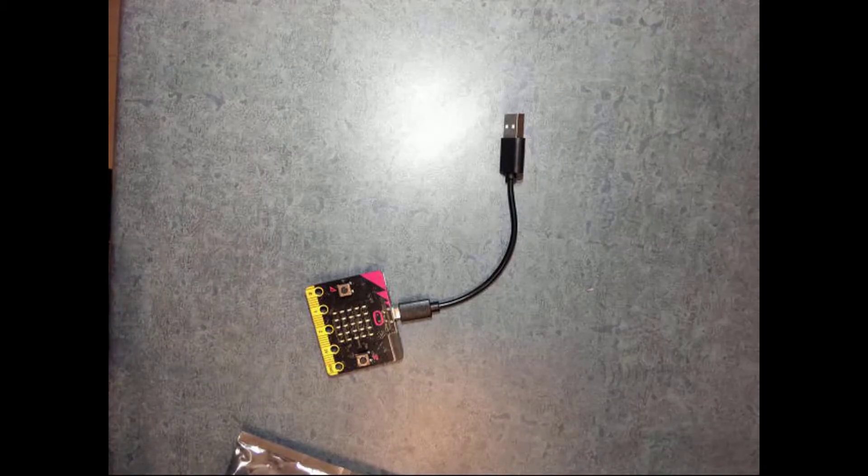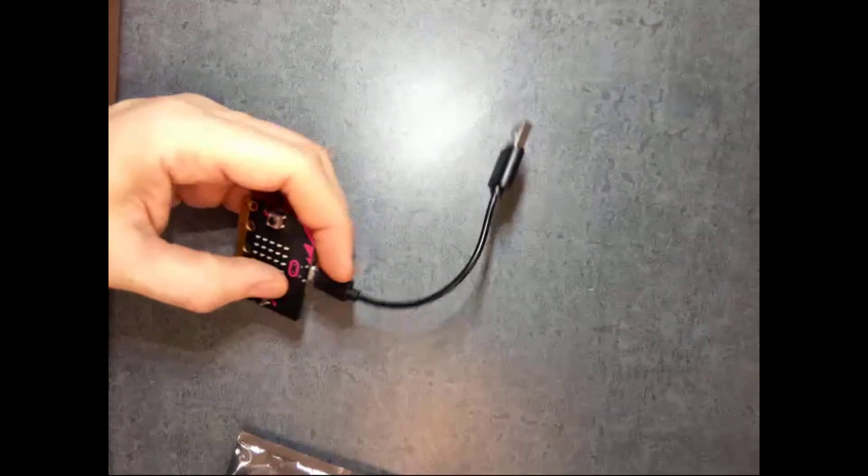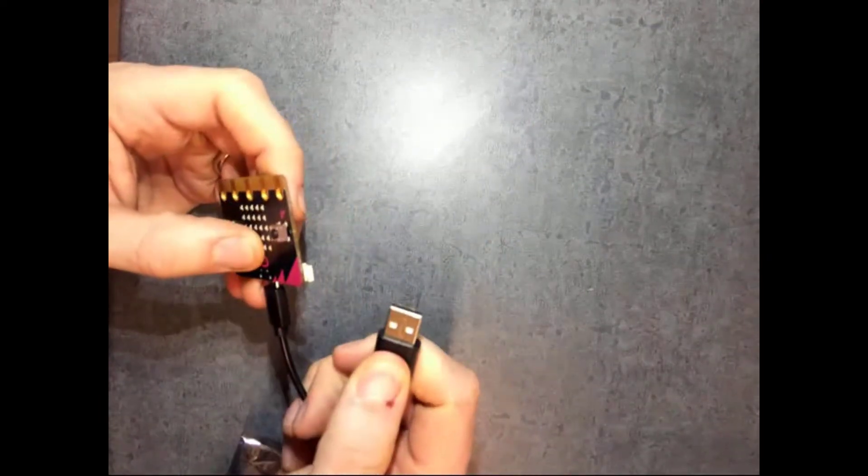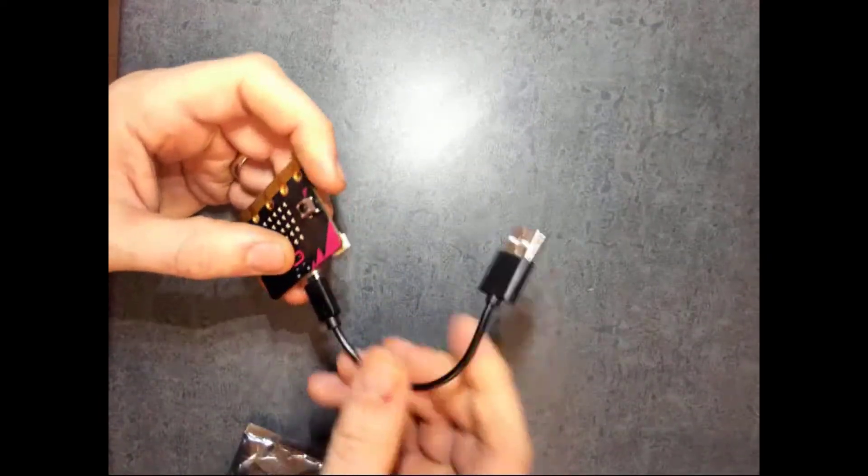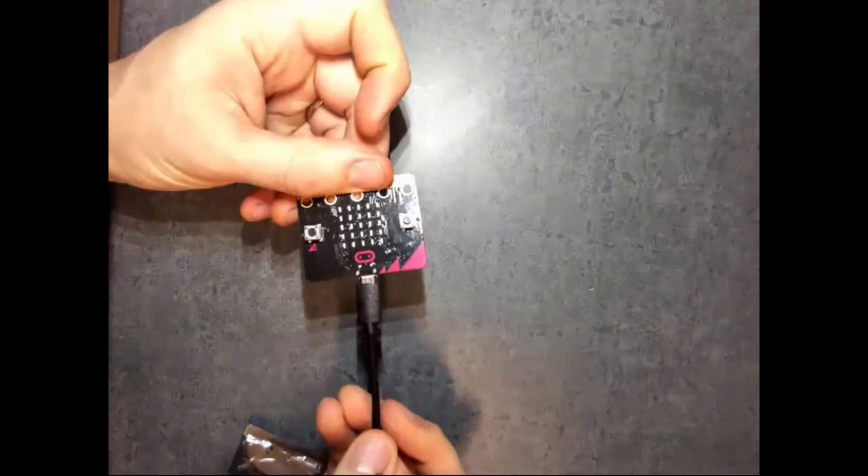When you're done with your microbit, take your microbit out from your computer. Just pull it, pull the USB out. You can leave it in your microbit like this. You can leave the cable in.